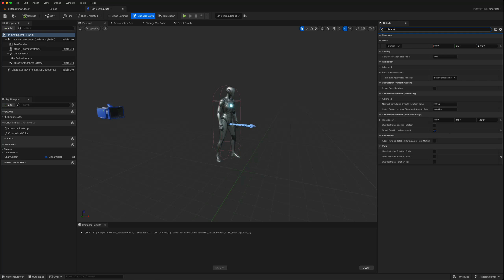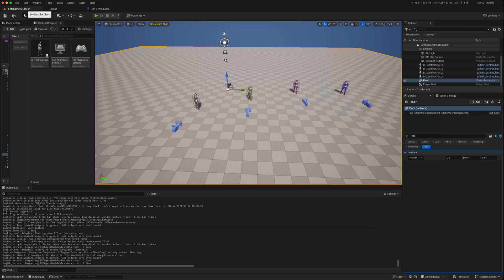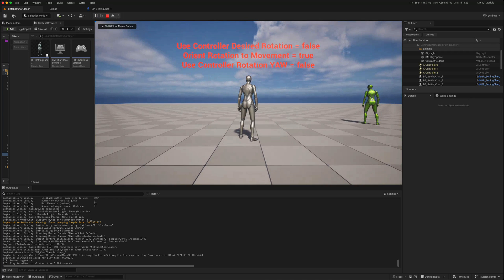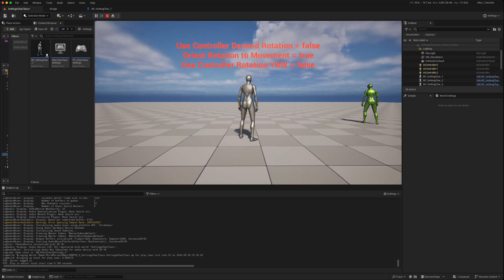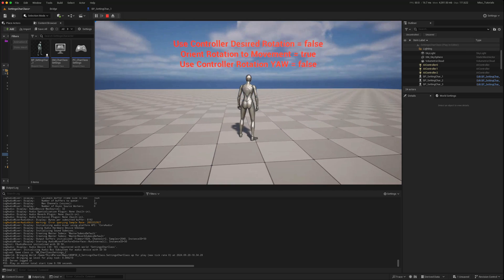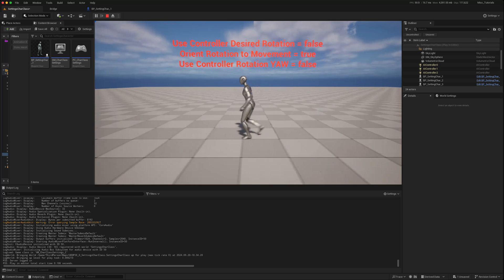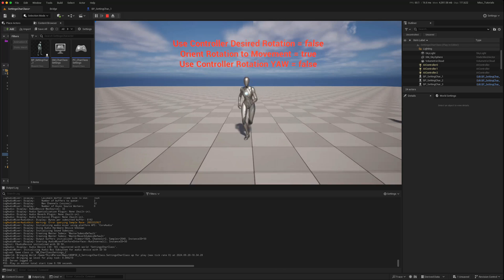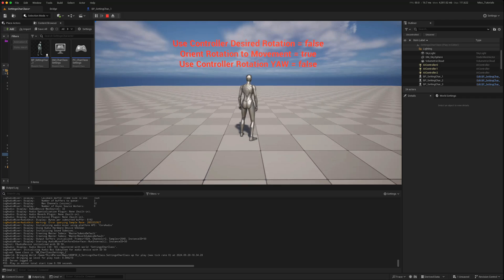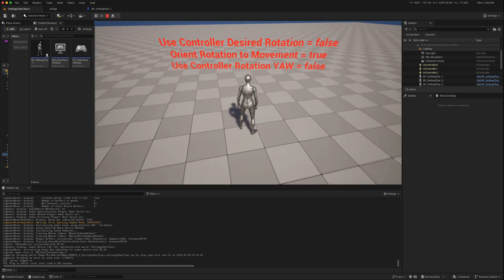By default, the character already has 'Orient Rotation to Movement' enabled and everything else unticked. When we play with this character — I've got four different characters, all duplicates with different settings — with just 'Orient Rotation to Movement' set to true, we get this kind of approach where the character orients themselves in the direction of movement.